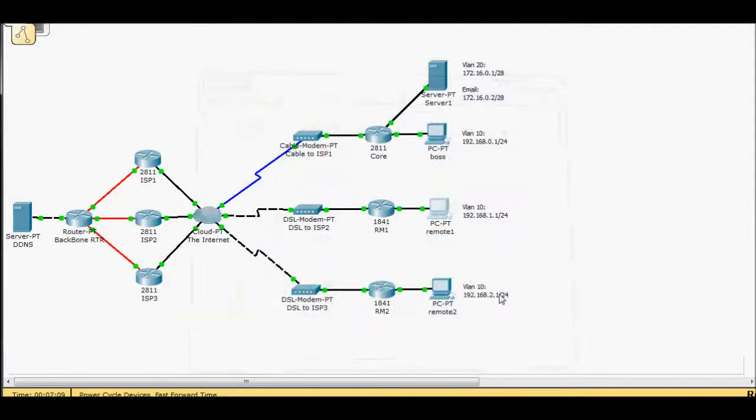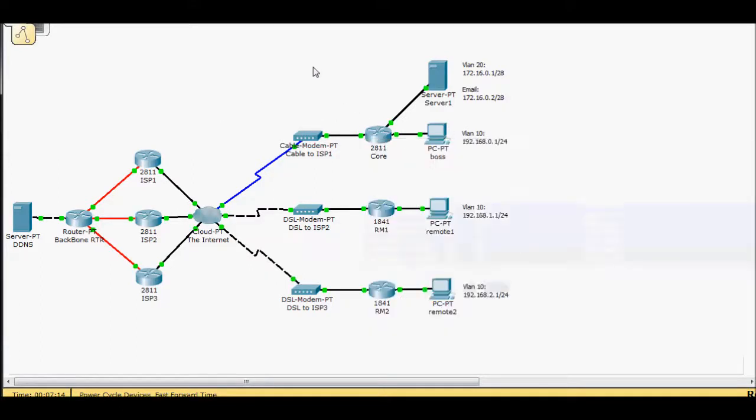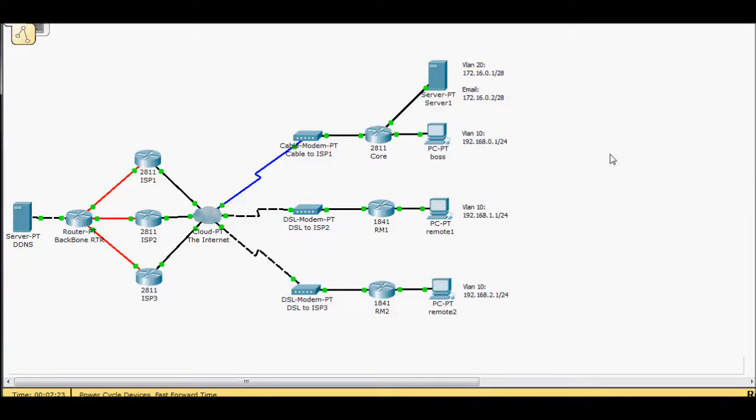We had NAT to get us out. But then we had to add static NAT on our core here to get it back to our DNS or our email server. So that's one way in which we can do it.